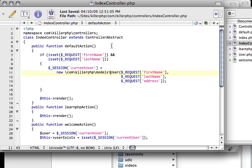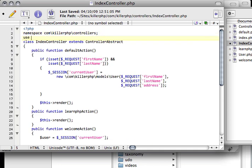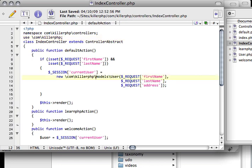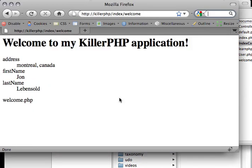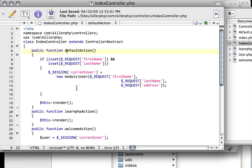The first thing I want to do is stop typing com\KillerPHP\models\user because we always know we're working with KillerPHP and it seems redundant. So I'm going to use the use declaration at the top and say use com\KillerPHP. Then down here I can just say new models\user which is more precise. I don't have to always type in com\KillerPHP. That's just a nice little shortcut. If I refresh this nothing will change which is good.